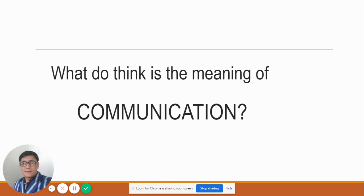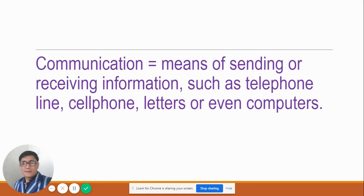Thank you for answering. Communication means the sending or receiving of information, such as through telephone lines, cell phones, letters, or even computers. These are the means of communication. In communications, there are two components: the sending and the receiving. Sending is the one who delivers — the one who sends the message to other people. Receiving is the receiver — he or she is the one who receives information or a message from other people.